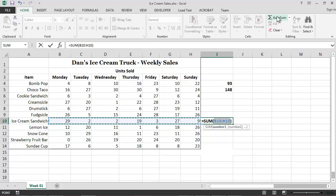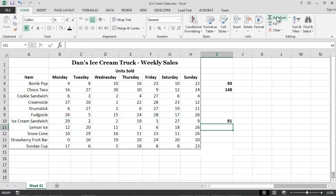Excel will then attempt to guess the range of values that we want to use as input, and will highlight that range on the worksheet. If Excel has guessed correctly, we can simply press the Enter key, and the correct total will appear in our selected output cell. In this case, the result is 91 ice cream sandwiches.